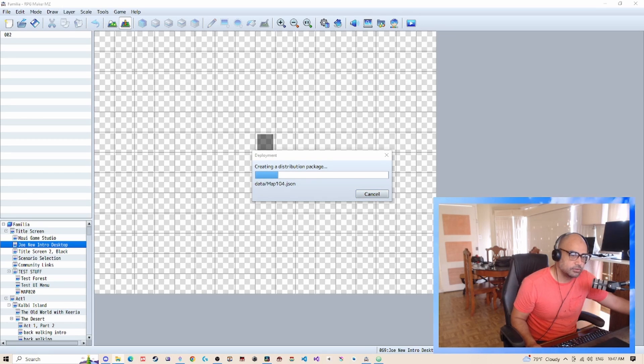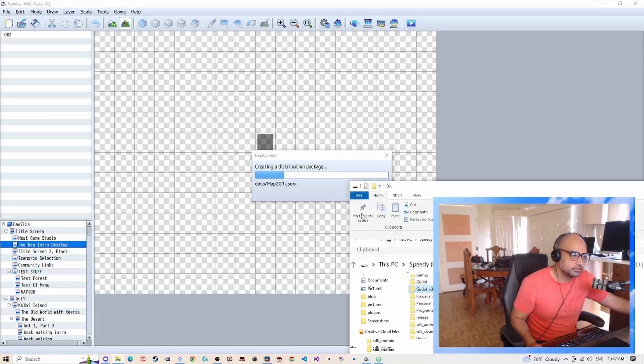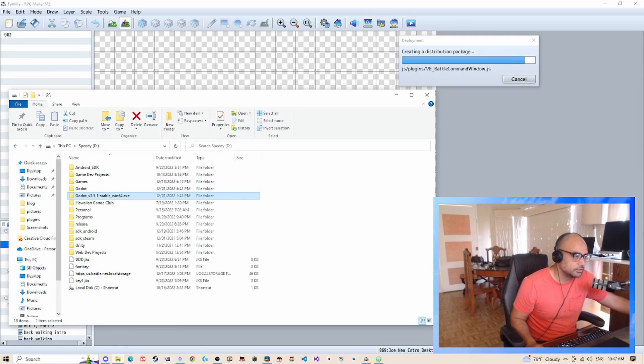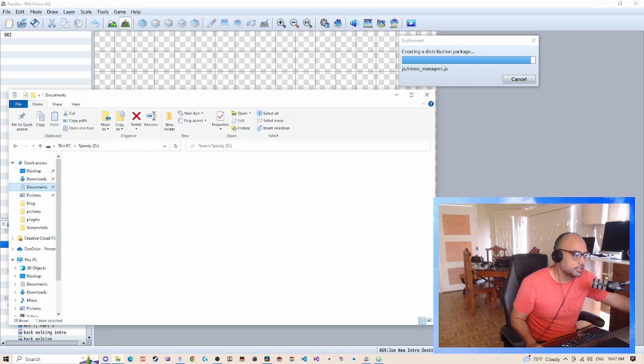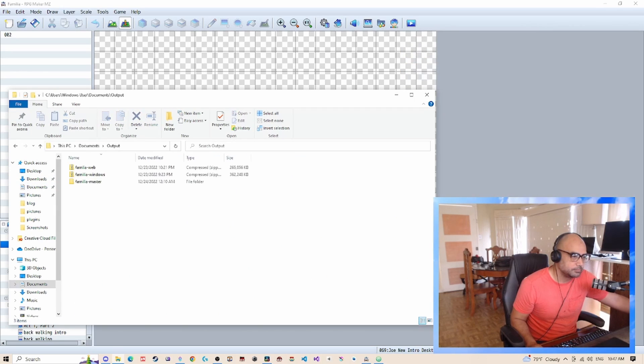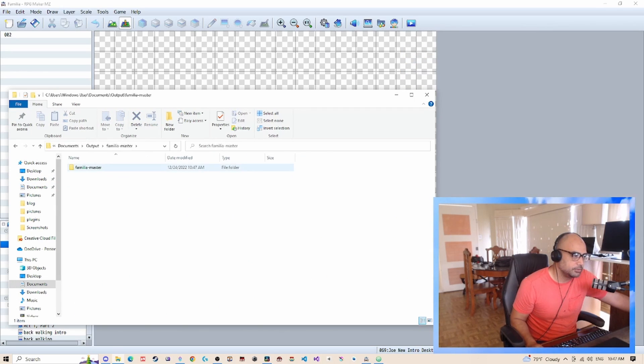Now this by default deploys to your documents folder. So go to documents and then output here. And this is where the game is, Familiar Master.